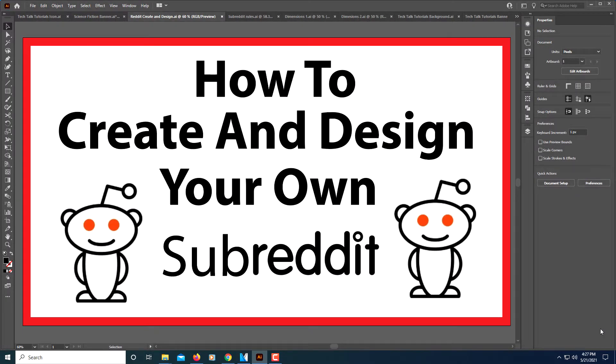This is going to be a video tutorial on how to create and design your own subreddit. It's pretty simple to do. It's just a matter of knowing how to do it.